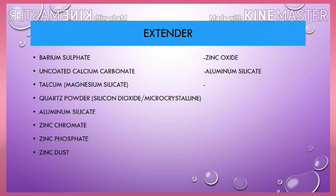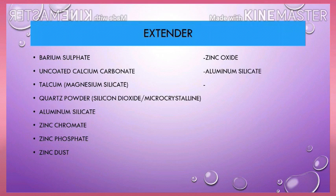Now let's look at extenders — we call these functional fillers. Some items have anti-corrosion properties, some are inert, some provide cathodic protection, some help with UV protection, and some contribute to adhesion and hardness properties. The listed extenders are: barium sulfate, uncoated calcium carbonate, talcum, coarse powder, aluminium silicate, zinc chromate, zinc phosphate, zinc dust, zinc oxide, and aluminium silicate.